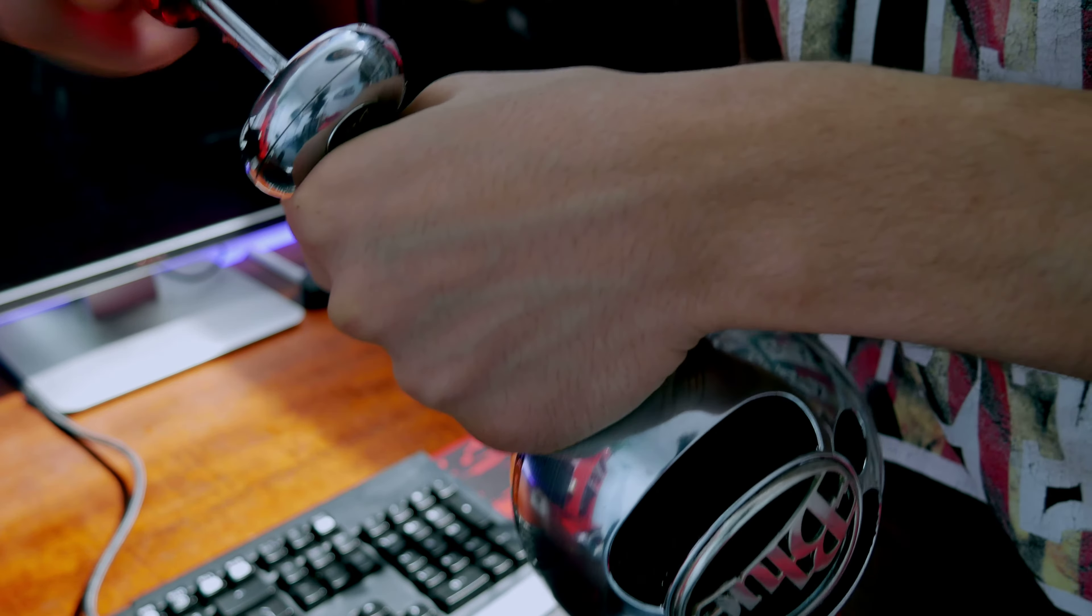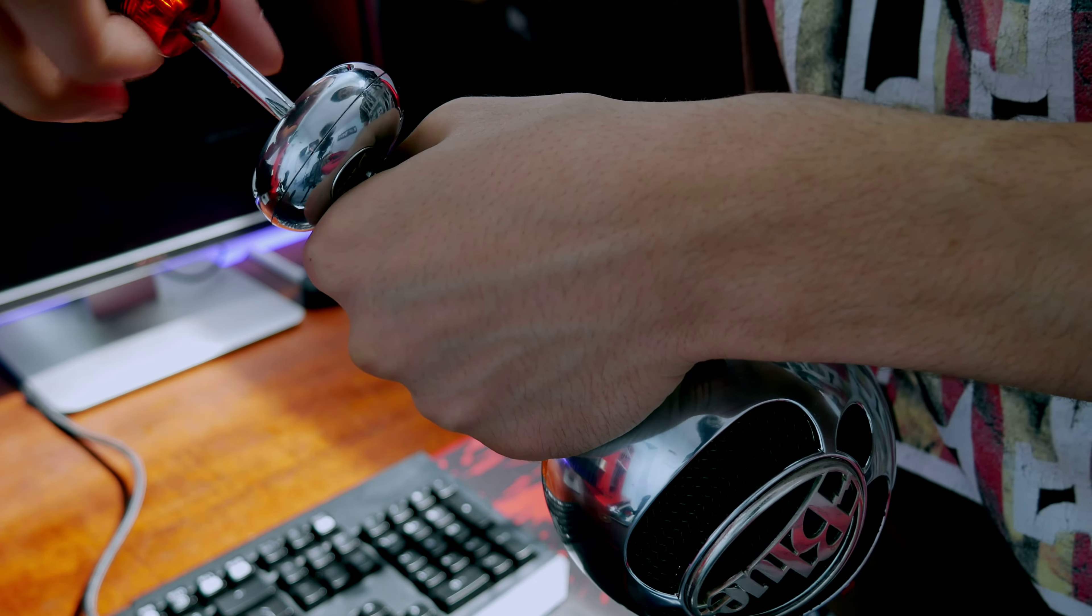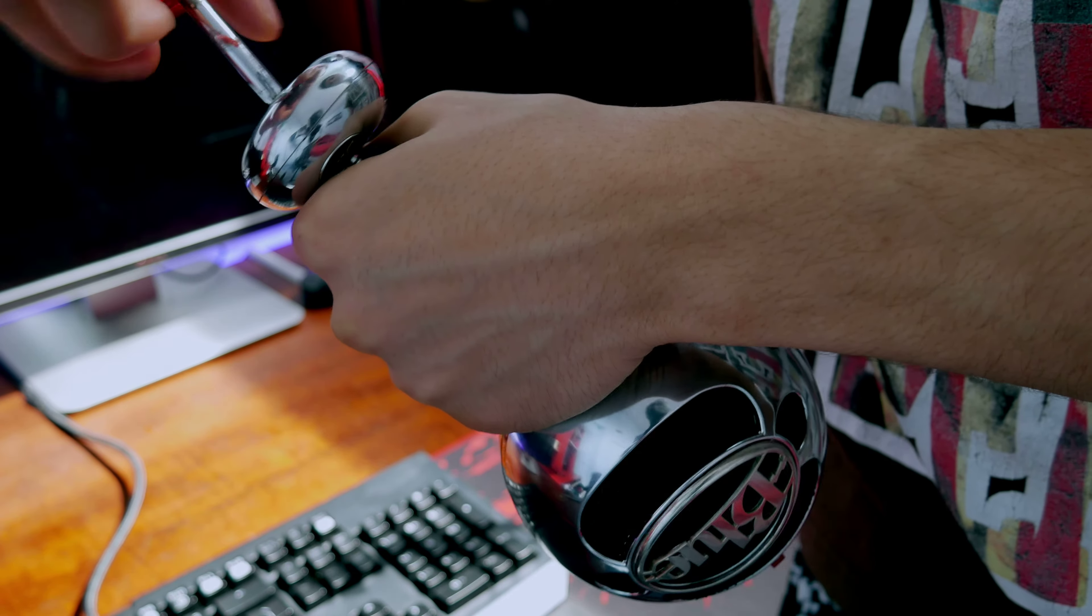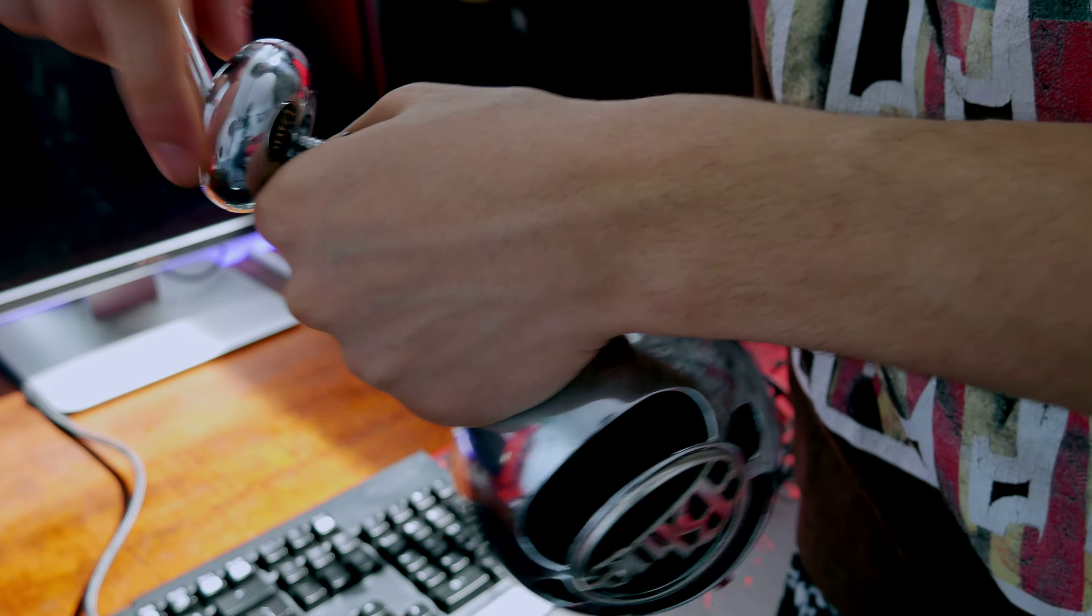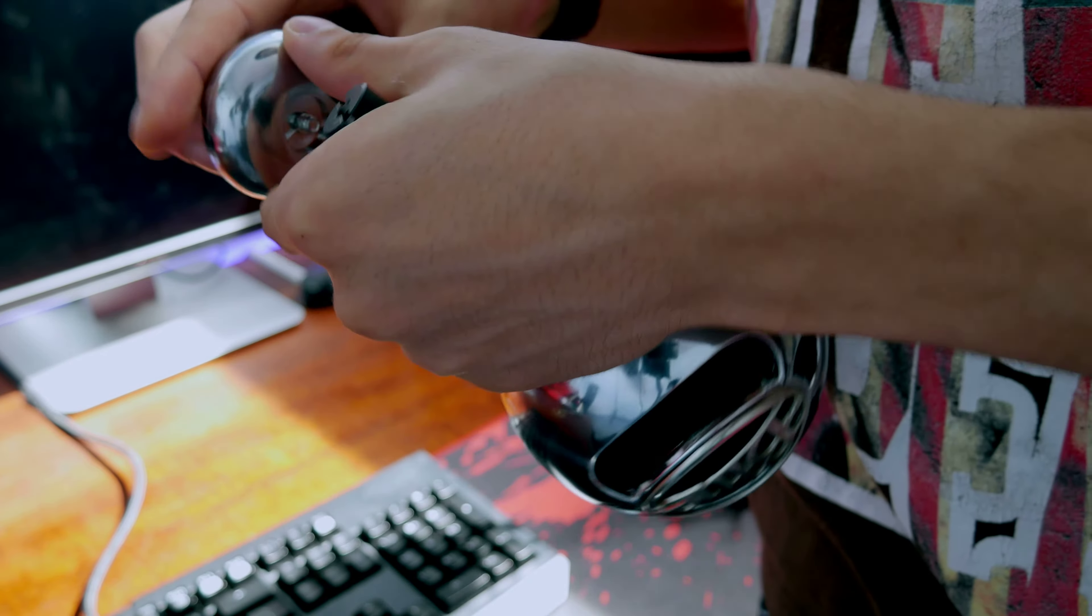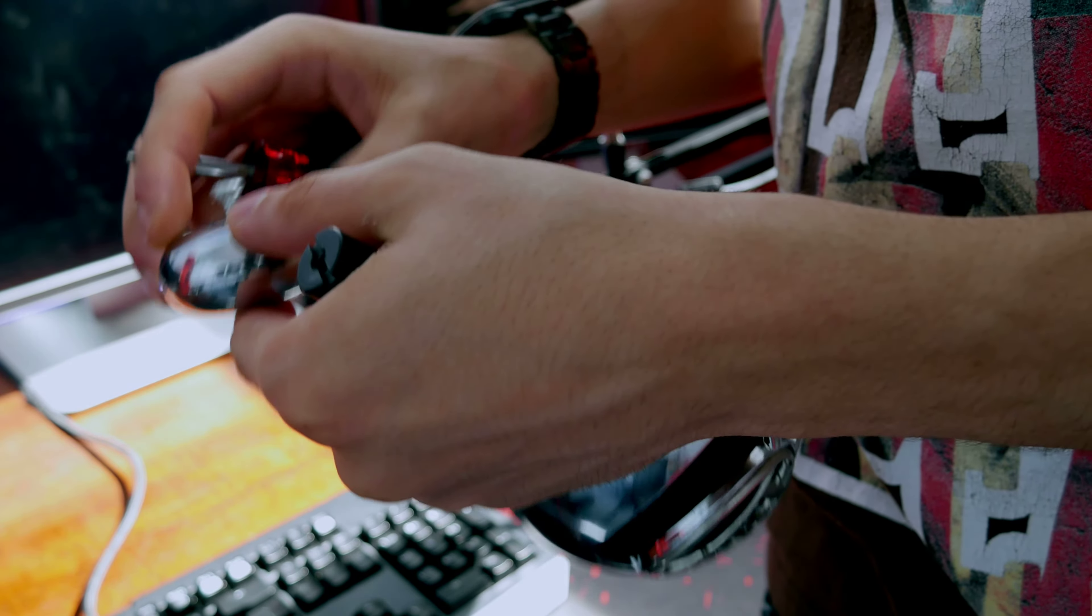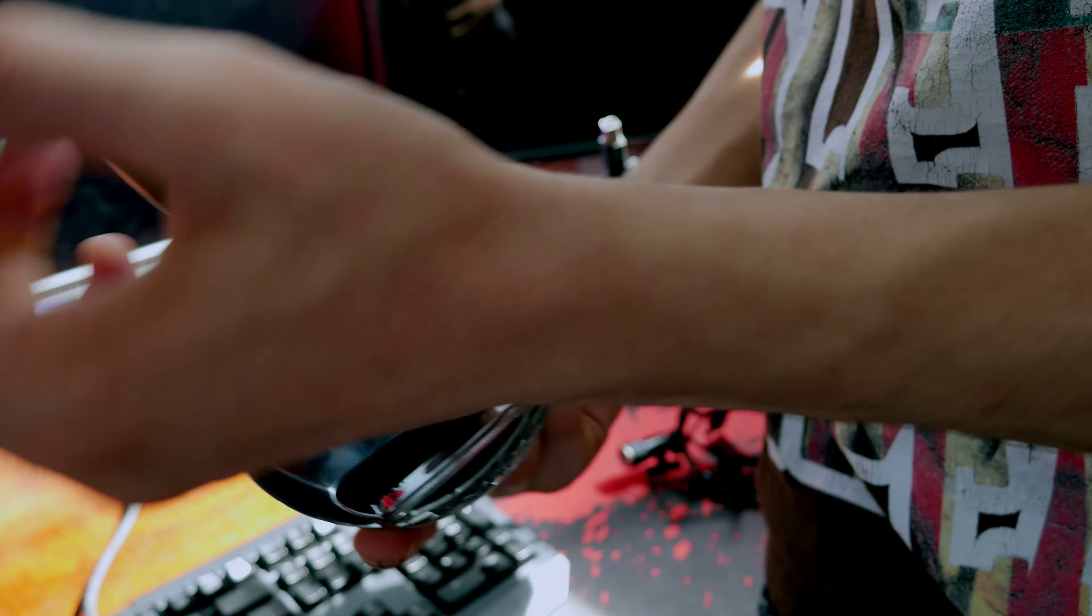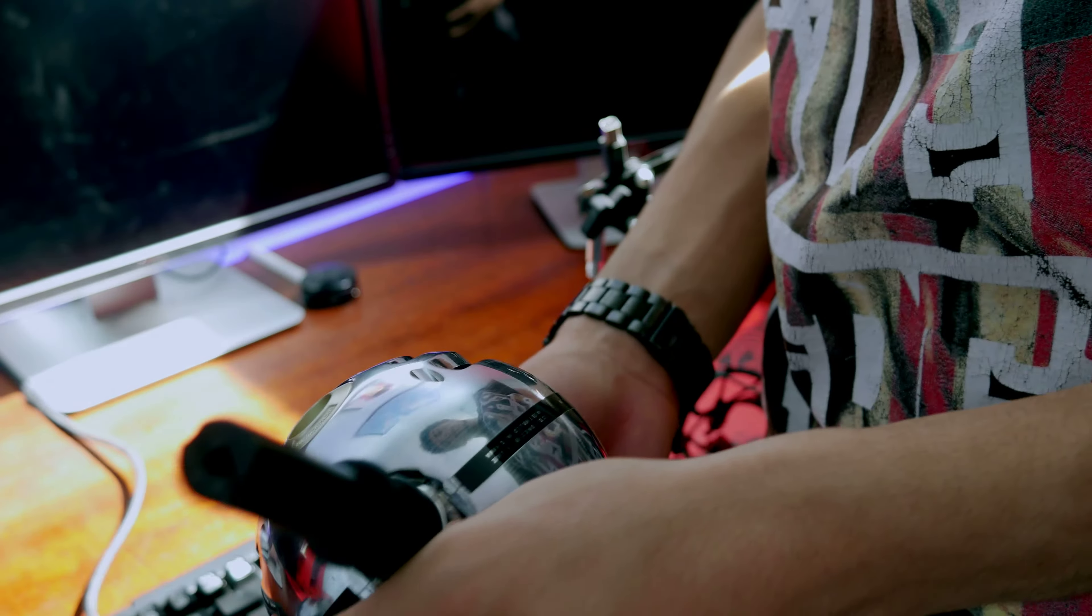It should work with the Yeti mic stand too, I assume. I don't know, I can't test that. Anyway, one screw pops out. It pops off of the base here.